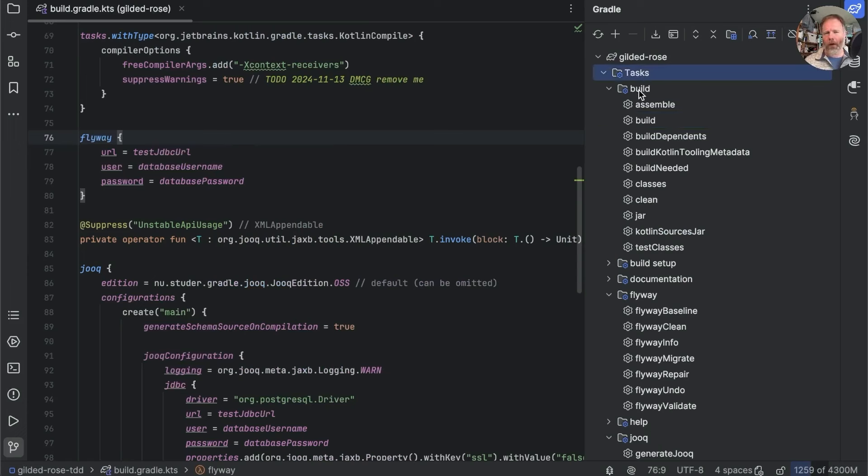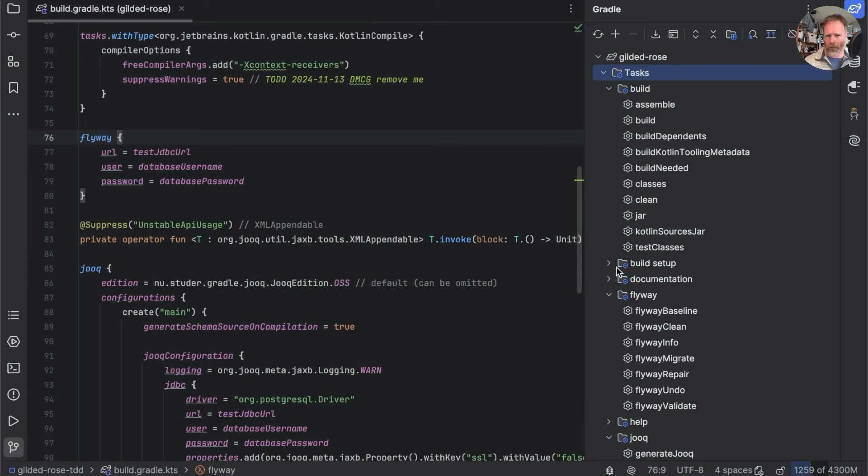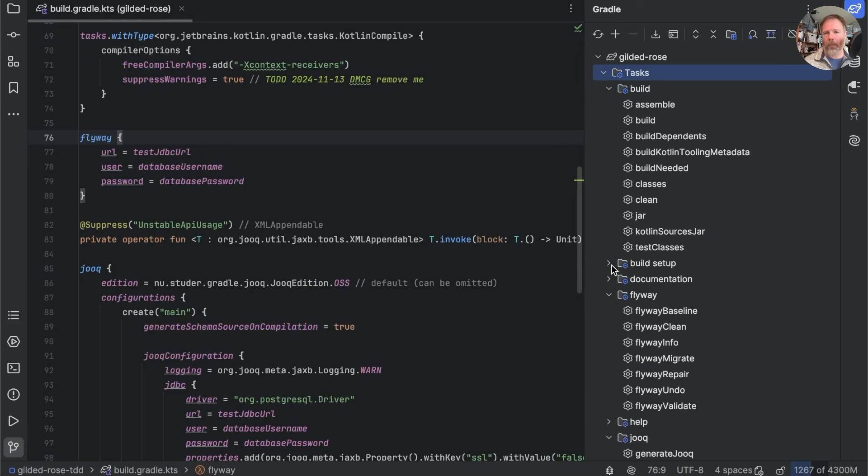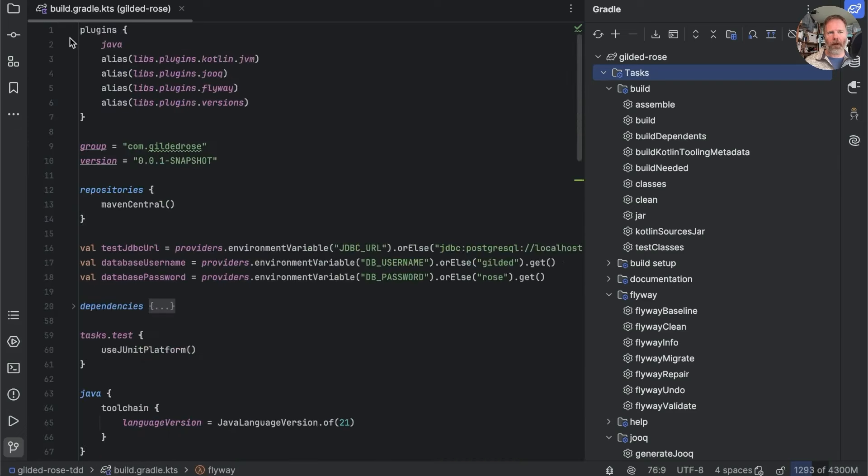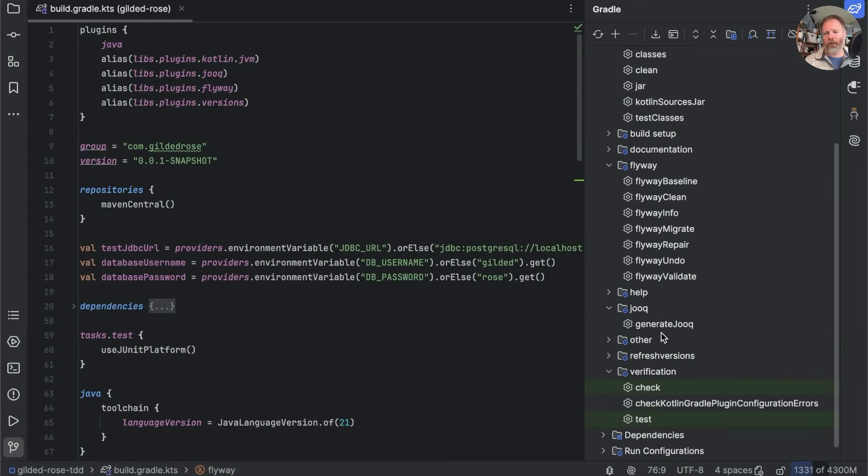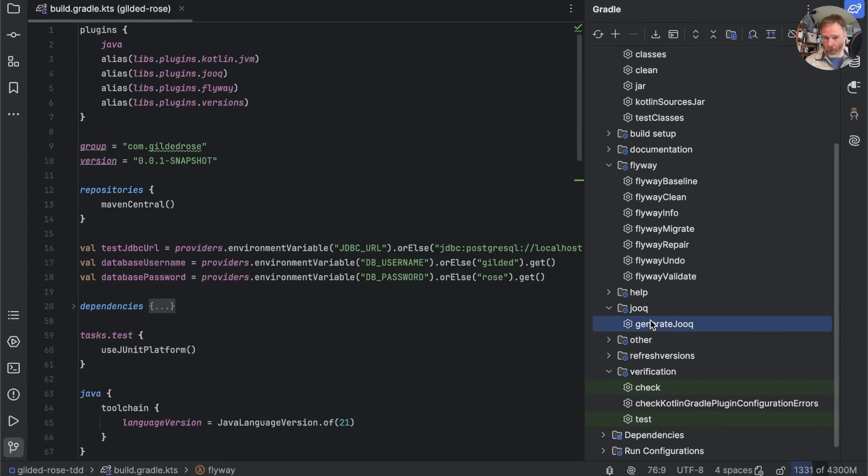They are in categories. So we've got tasks like build and build setup. Documentation, building the Javadoc. We've got tasks that are contributed by plugins like Flyway. So because we said we've got a plugin here of Flyway, that has Flyway clean baseline and so on. Same is true for Jooq, which gives us this generate Jooq task.